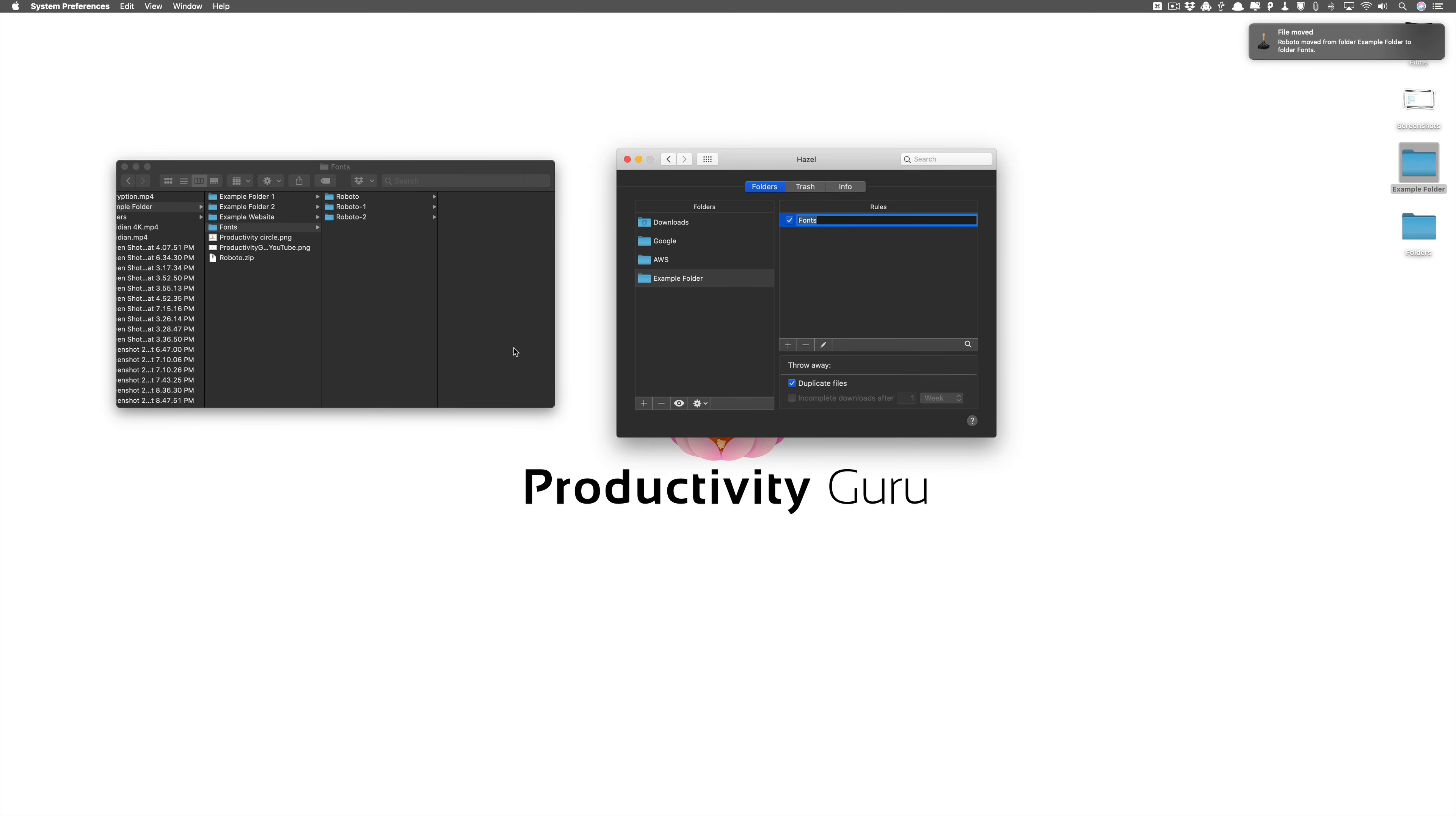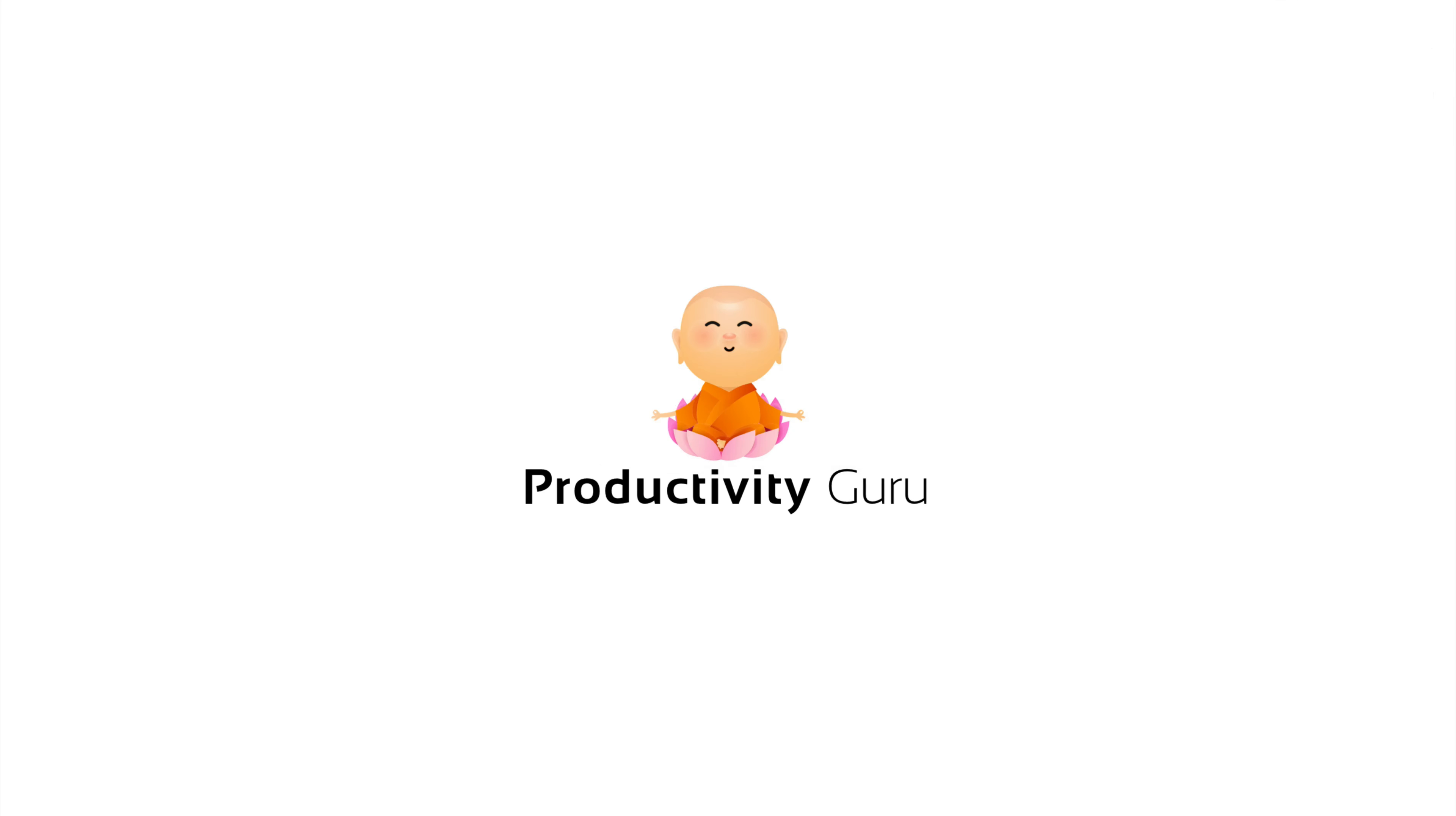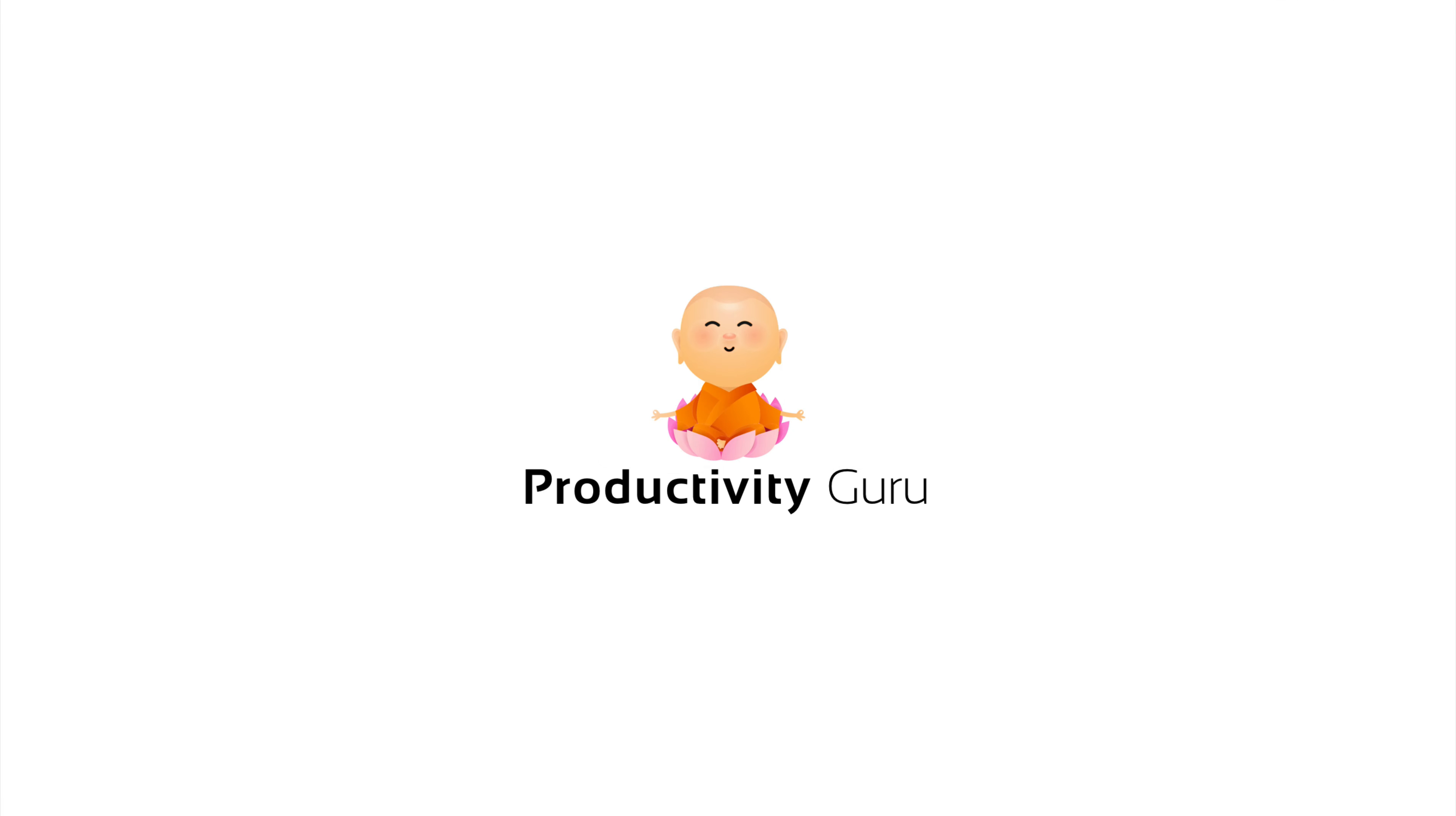So I hope this was helpful for you. Now imagine what all are the possibilities with this. This is just fonts but you can do the same with images, with videos, with whatever you want basically. This is something that I couldn't find easily and the answer is just not available. That's why I decided to make this video. If you found this video helpful then please like this video and subscribe to this channel. If you'd like to see more videos on Hazel then please let me know by commenting below. We will be doing a few more videos on Mac productivity apps. Thank you for watching.